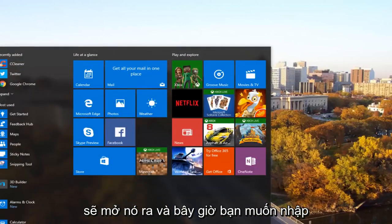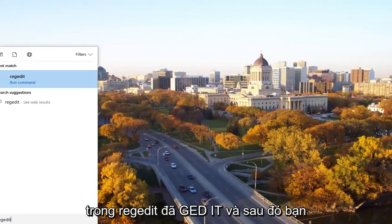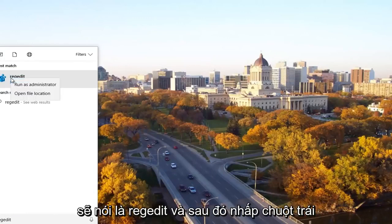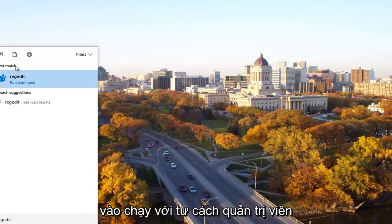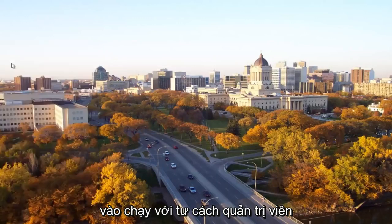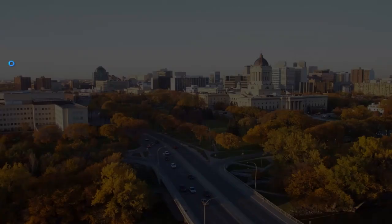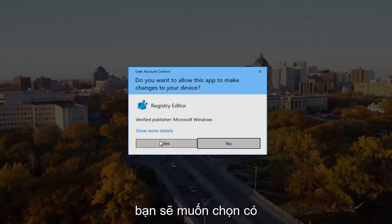Now you want to type in regedit, R-E-G-E-D-I-T. And then you want to right click on the best match, it should say regedit, and then left click on run as administrator. If you receive a user account control window, you want to select yes.